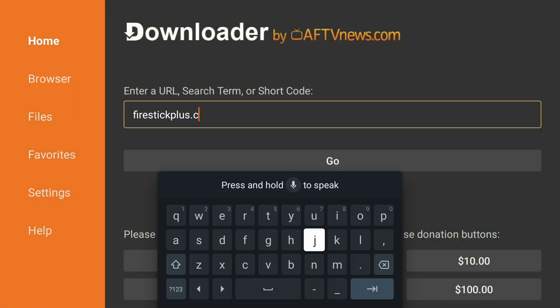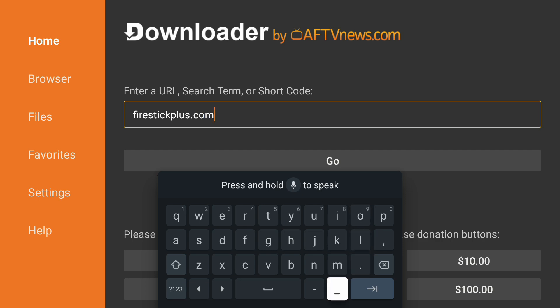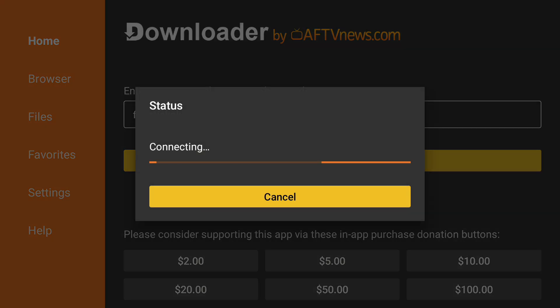Go to Downloader and enter this website firestickplus.com. This will bring you to the Firestick Plus website.